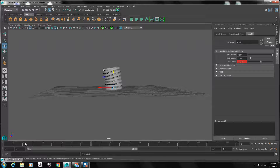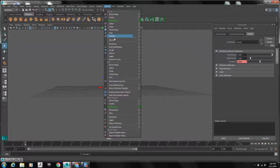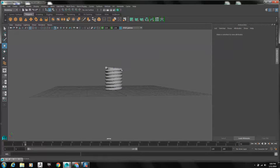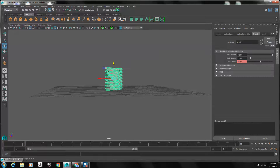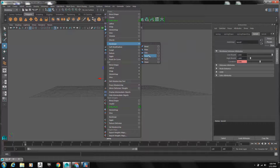We also need to squash the spring when the ball hits it. We'll use another deformer for that — Nonlinear Squash. Select the spring first, then Deform, Nonlinear, and Squash.